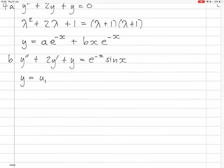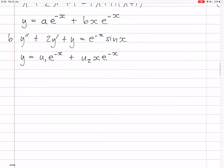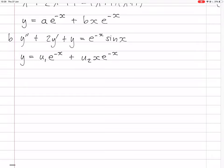I'm just going to write out what y1 is. y1 is e^(-x) — you don't use the constant there; the constant is going to come in through the u's. So what are u1 and u2 given by? They're given by a matrix equation.